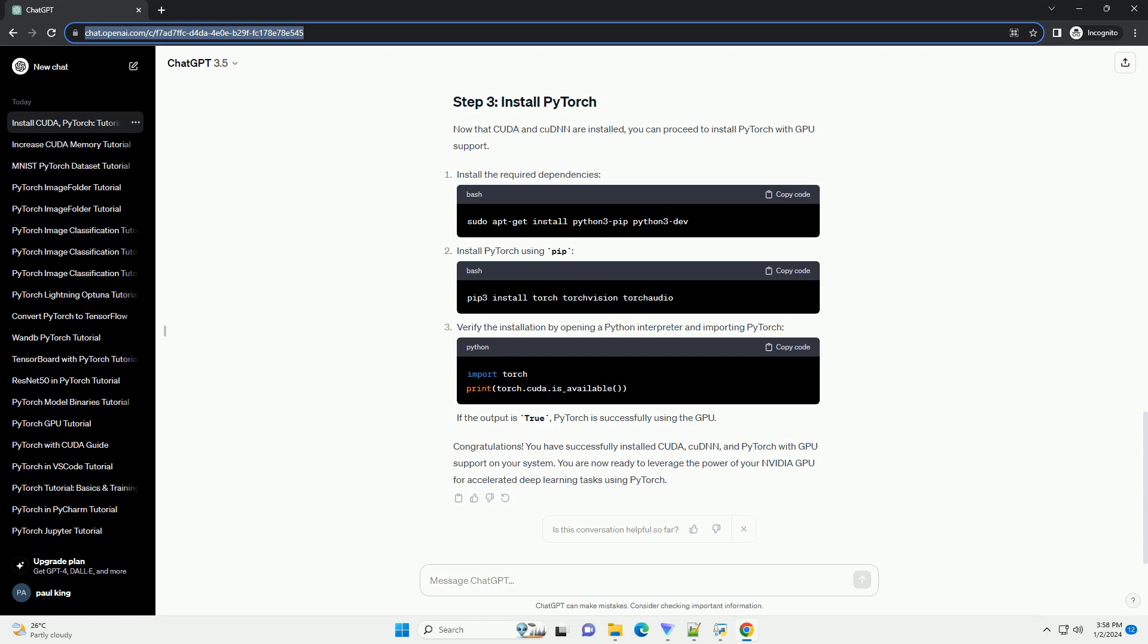Now that CUDA and CUDNN are installed, you can proceed to install PyTorch with GPU support. Install the required dependencies. Install PyTorch using pip.